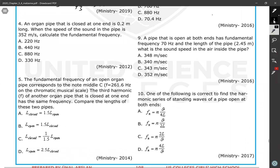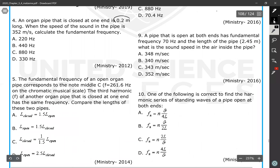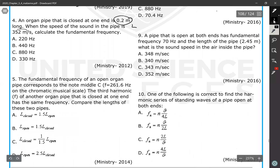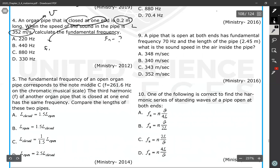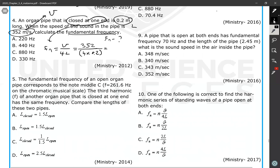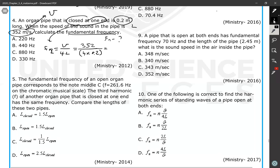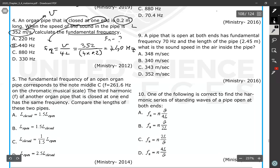Question number four: an organ pipe that is closed at one end has a length of 0.2 meters. The speed of sound in the pipe is 352 meters per second. Calculate the fundamental frequency. For a closed-at-one-end pipe, the fundamental frequency equation is F1 equals V divided by 4L. So 352 divided by 4 times 0.2 equals 352 divided by 0.8, which is 440 hertz.